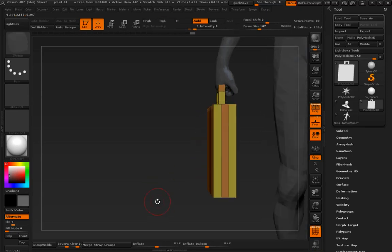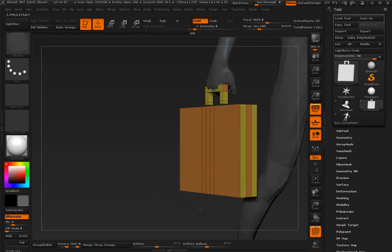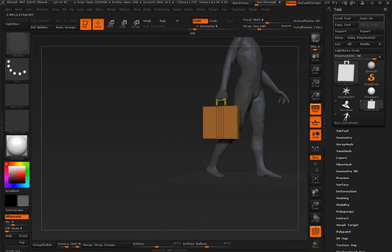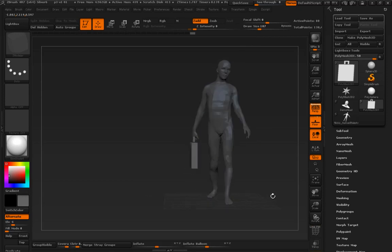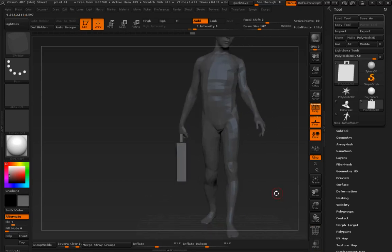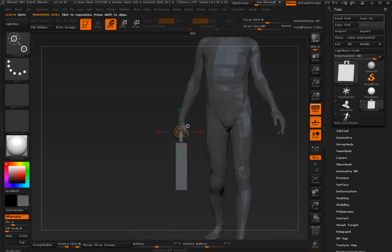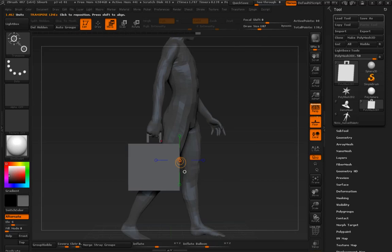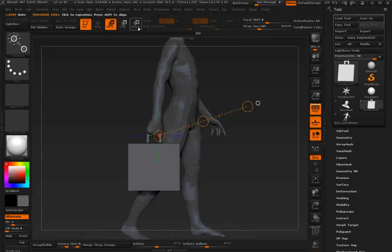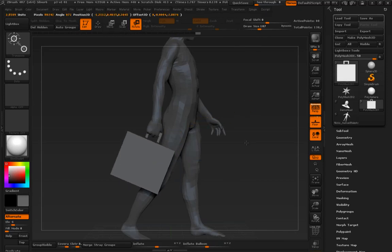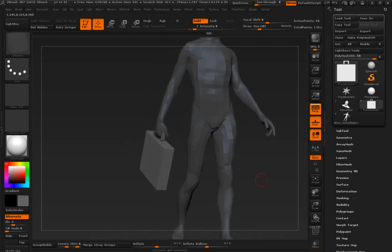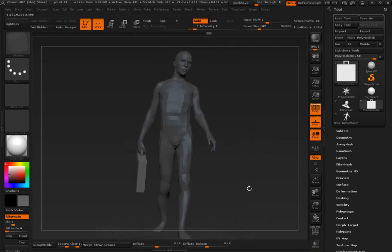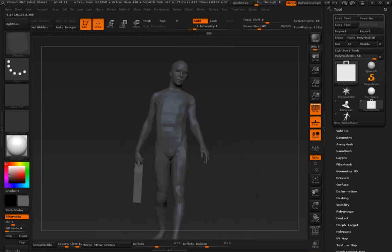And in no time we have some kind of really simple shape sitting right next to our model. Can move that back in, we can start to position this, or you can continue modeling it if you've got to do a little bit more, if you need a little bit more detail in it.